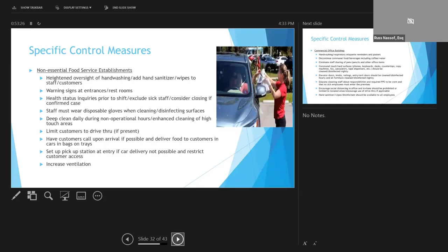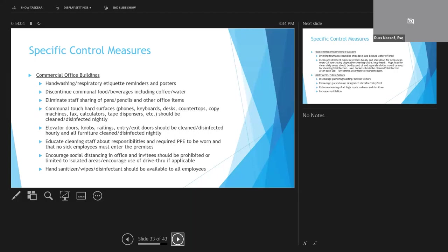Deep clean should be performed daily with ongoing enhanced cleaning of all high-touch surfaces. If you can, customers should be limited to drive-thrus, and they should be made to call upon arrival if food is being delivered to the cars, which is what it should be. Food should be delivered with appropriate packaging, preferably on trays, so you can avoid the transfer of touching of packaging from one person to another. If car delivery or drive-thru is not possible, then customers have to come into your facility, but they should be limited to entry areas only, and ventilation should be increased to all occupied areas.